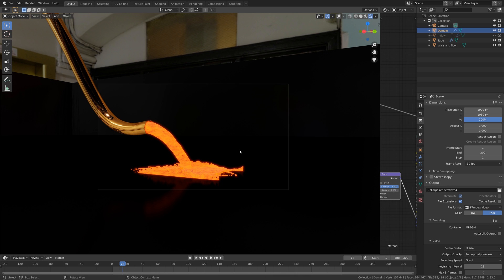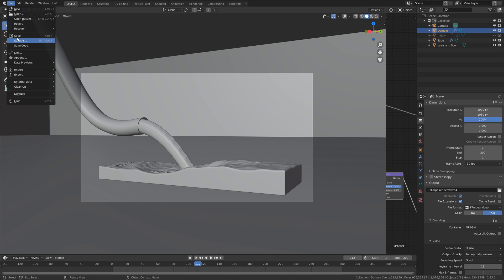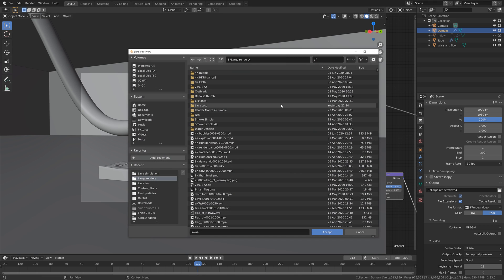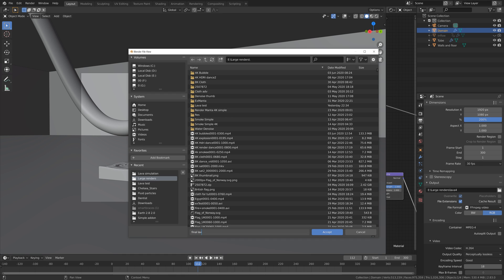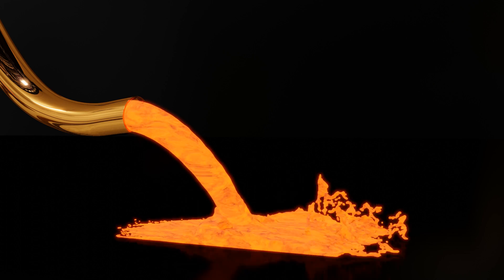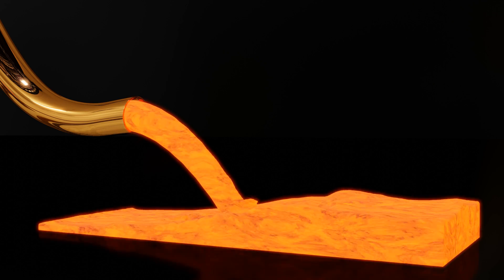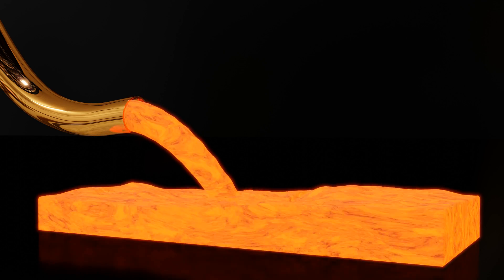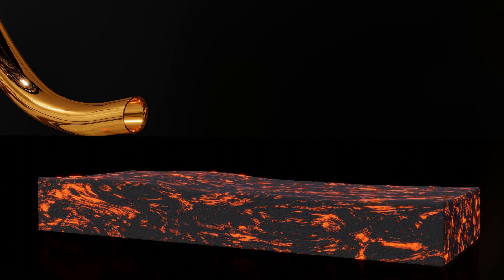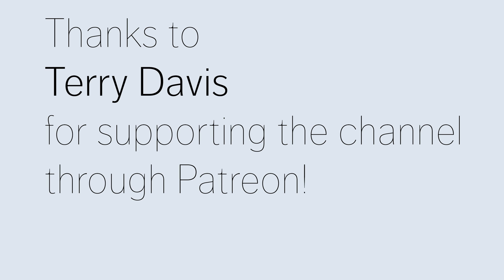Next we're going to set a folder for the simulation output, save it where we want on the computer, give the file a name, and then click render animation. That's it for the tutorial — more tutorials coming soon, thanks for watching and subscribe. A special thanks to Terry Davis who supports the channel on Patreon.